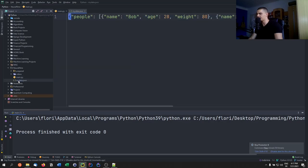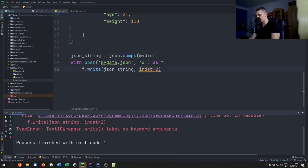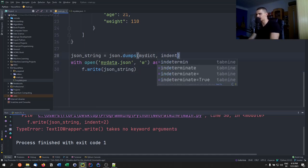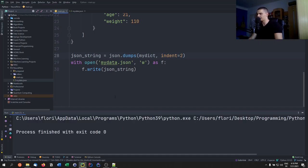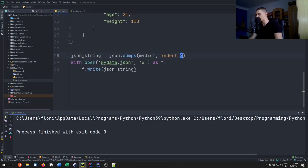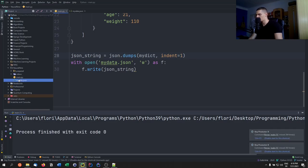Let's run this and see what happens. We have a JSON file, but it looks horrible — everything is on one line. To fix that, we have to specify the `indent` keyword in the `dumps` function. For example, `indent=2`. If we rerun this, we get a better-looking JSON file. You can also set it to 4 or 1 depending on your preference.